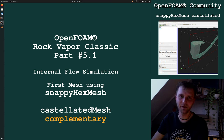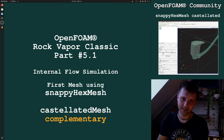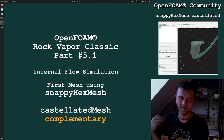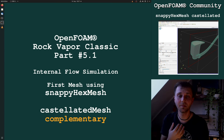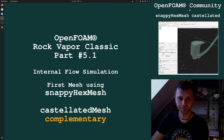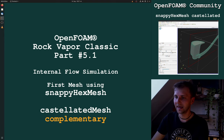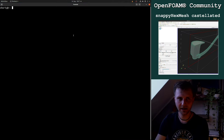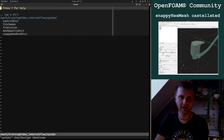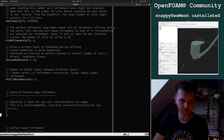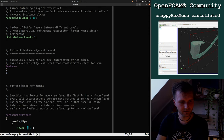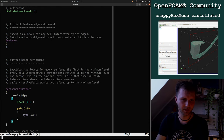Welcome everybody to this complementary training video, which is based on the last one. I want to give you all the information which I made as a statement in the previous part number five but did not explain. That's why I'm making this complementary video based on the castellated part we were talking about last time — I'll give you the idea of what the different settings mean.